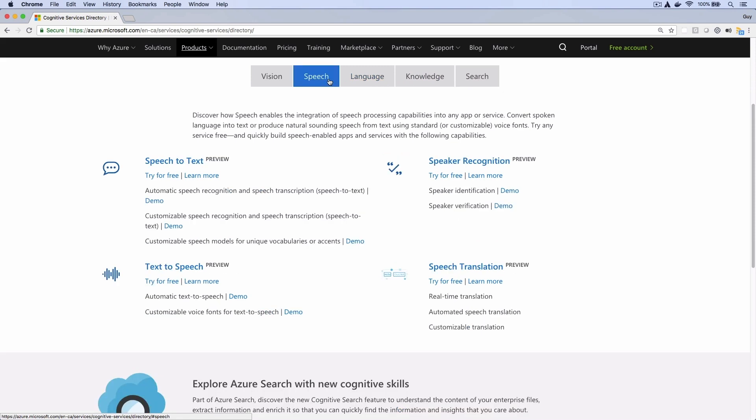there are several options for adding speech capabilities, one of which is Bing Speech, which isn't in this list. I think they just renamed it though, so it actually is part of this list.